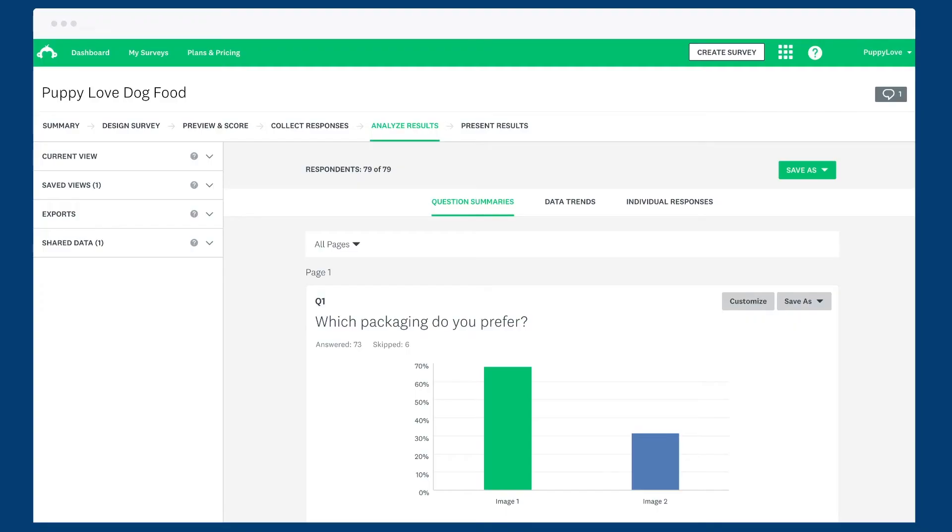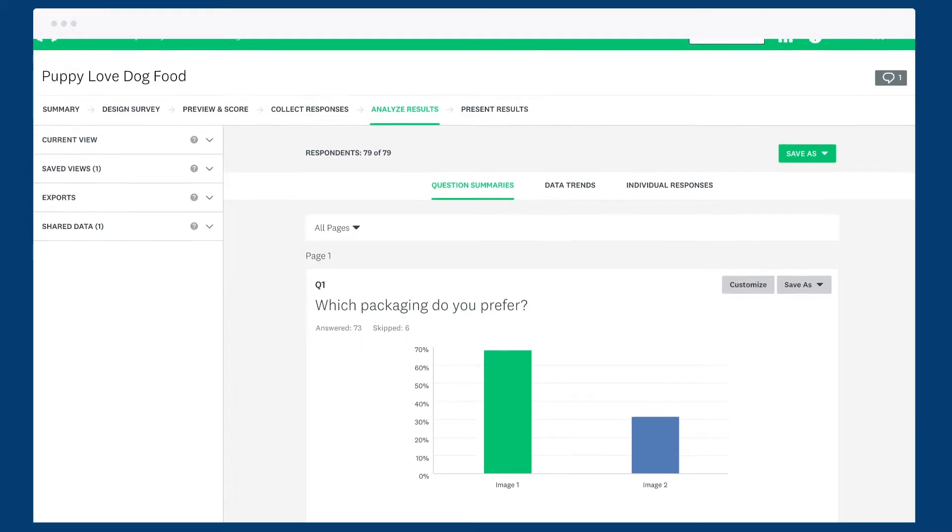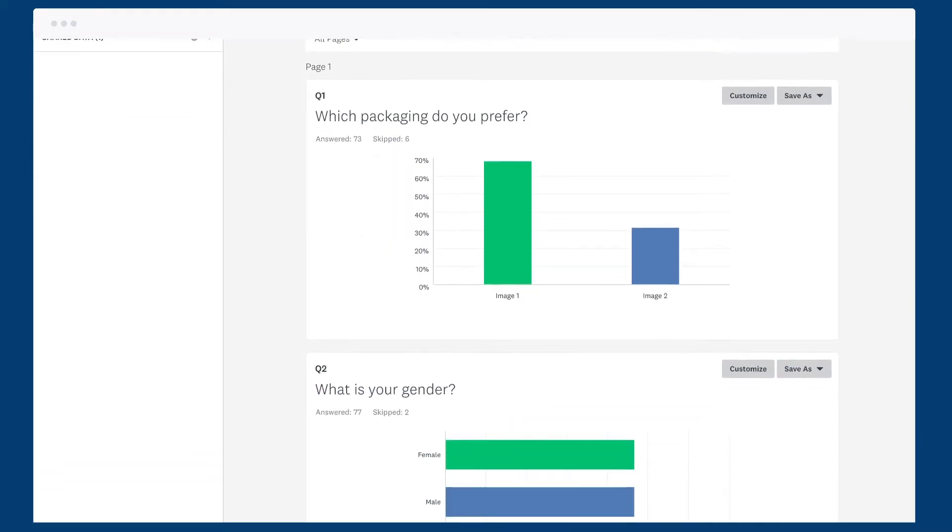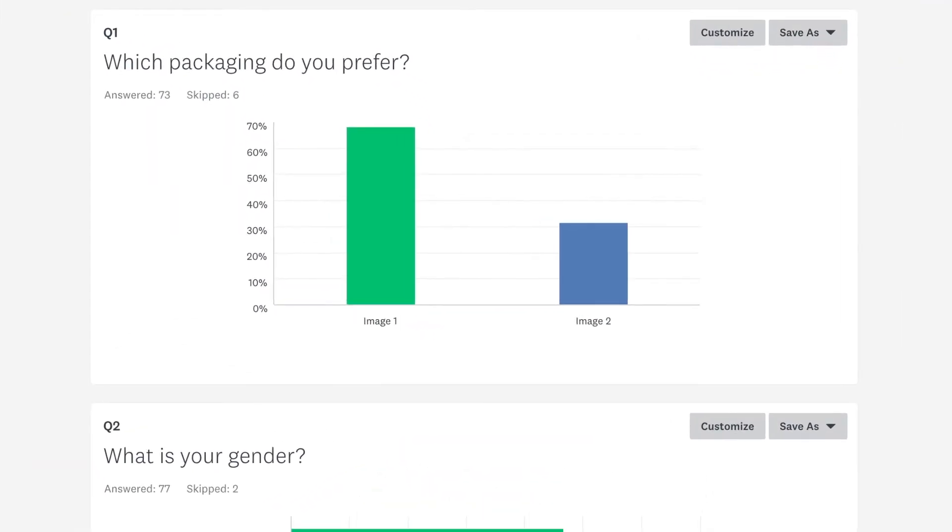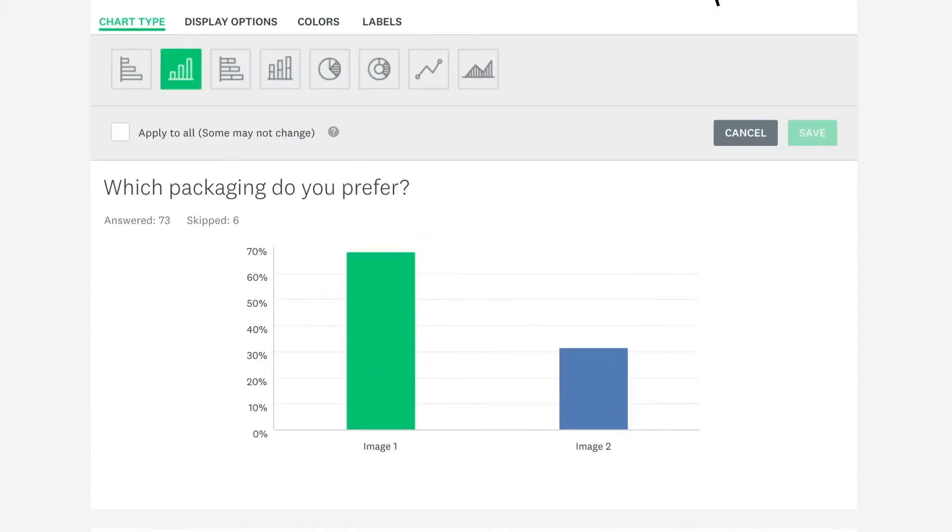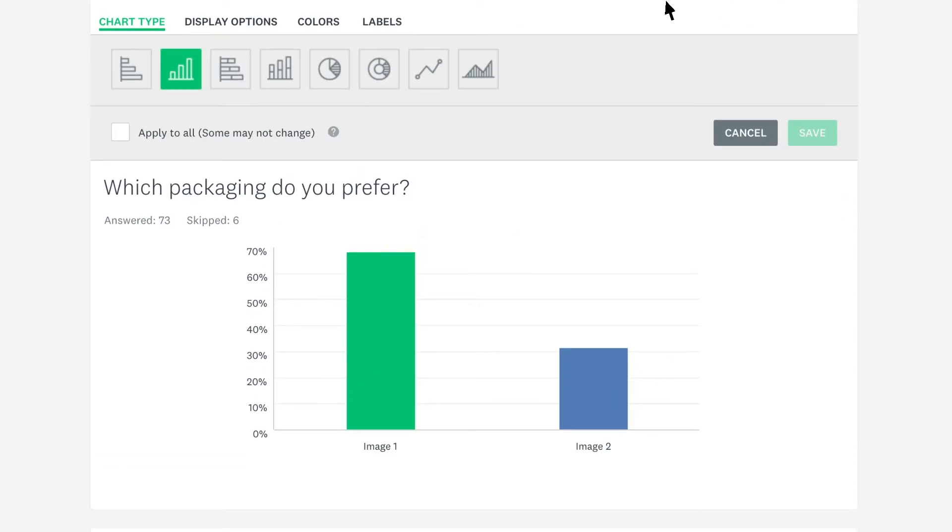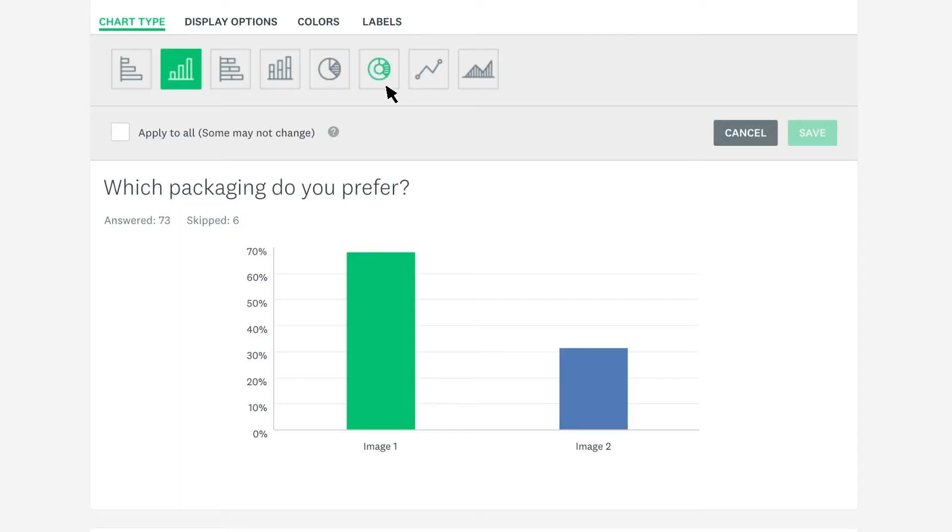Our charts are a great place to start, but you may want to show your results differently, or with a bit more flair. Perhaps you've asked people to choose their favourite packaging, and there's a very clear winner. The bar chart is nice, but this pie chart looks more compelling.